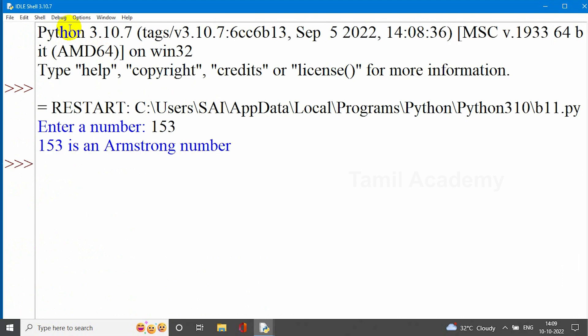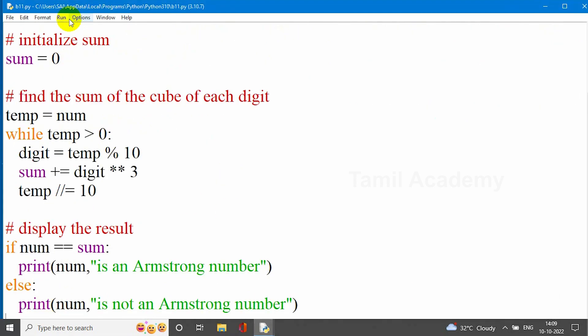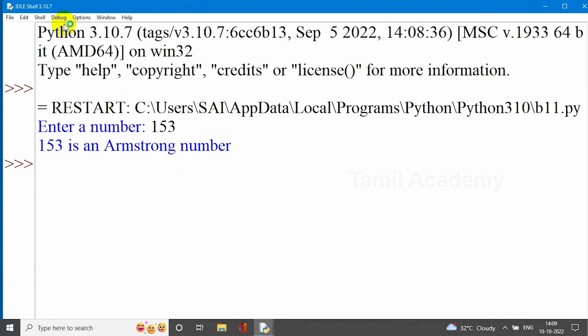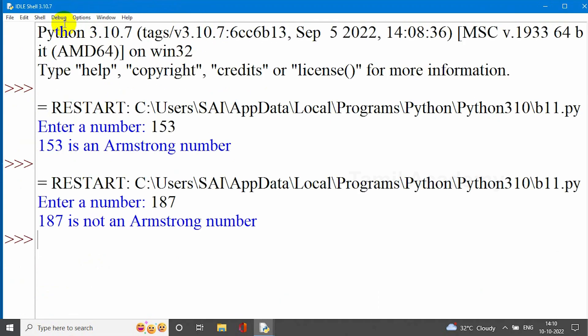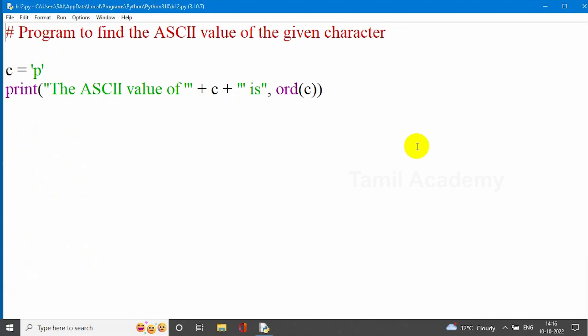For input 153, it is an Armstrong number. If we have another number, for example 87, we will output that it is not an Armstrong number. So if you look at the Armstrong number program, we check it using the while loop statement. Now we will check the program.